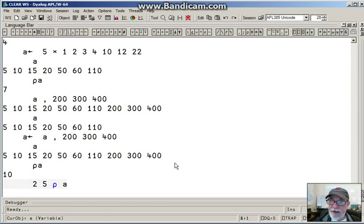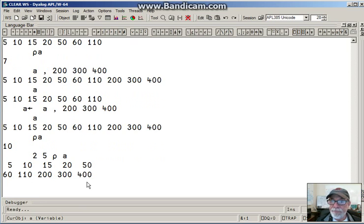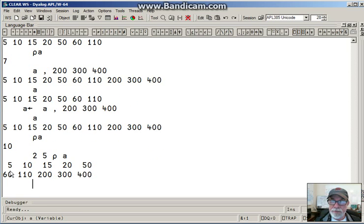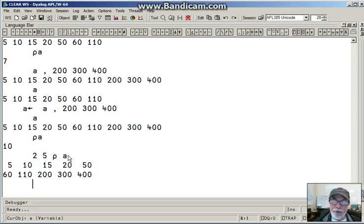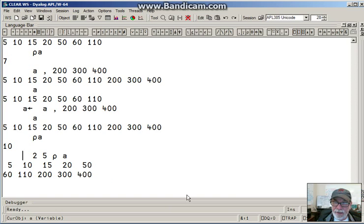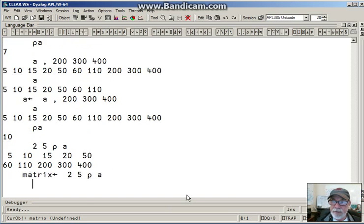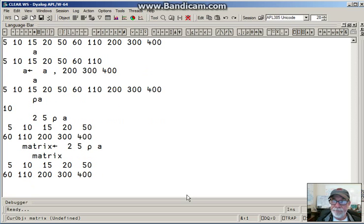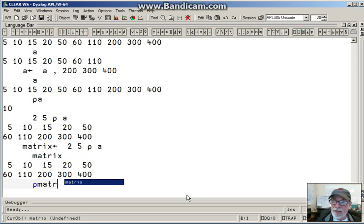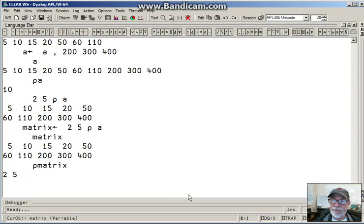So here we have A. And I want a 2 by 5 rho of A. And that's what I got. Two down, five across, a two-dimensional array with the numbers that were in A. And if I wanted to capture this in something called matrix, I might assign this. And now I have matrix. And the shape of matrix, as you might imagine, is a 2 by 5.